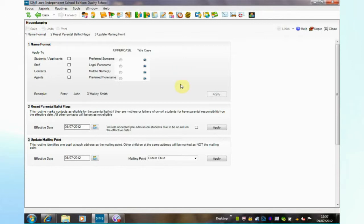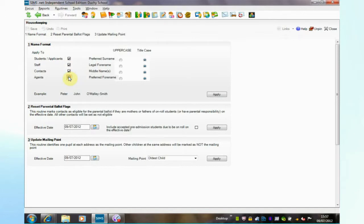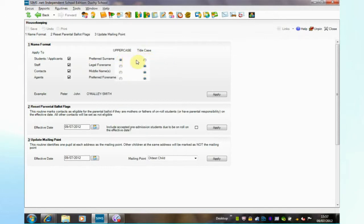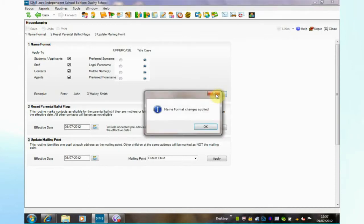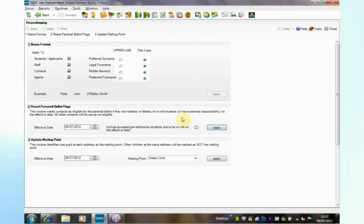Names can be formatted for students, staff, contacts and agents or any one of those groups. You can choose whichever you prefer. I'm going to choose title case and apply. That has applied that formatting to all these groups of contacts and people on the system.